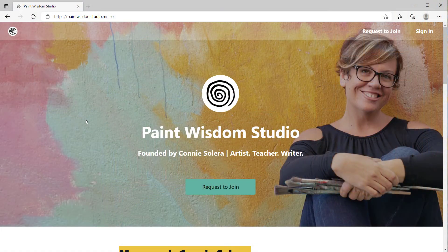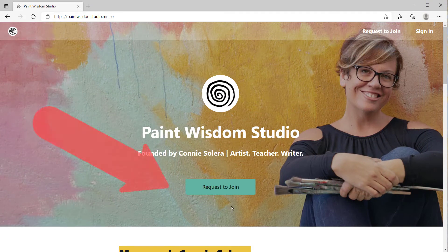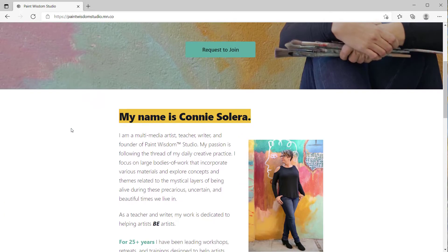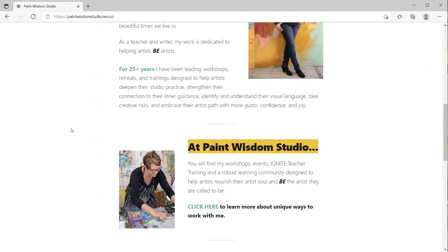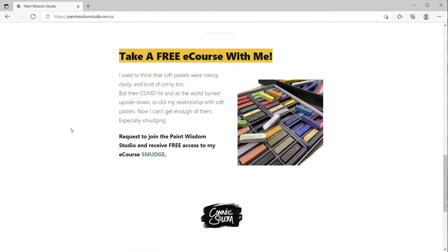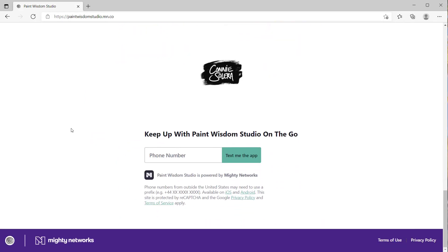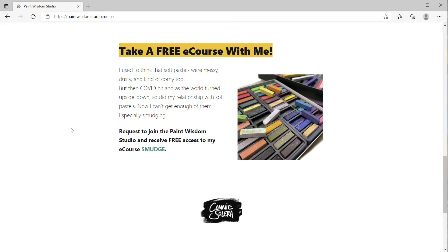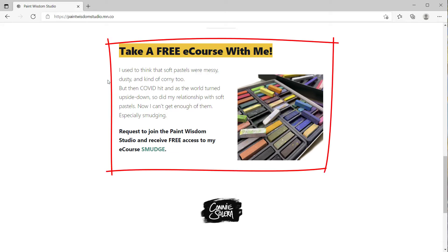Let's take a look at the landing page for the Paint Wisdom Studio and how Connie has laid this out. It's a private network, so there's a request-to-join button, sign in in the upper right, information about her network and everything you can find here, and she ends her landing page with information on a free e-course that's inside this network.